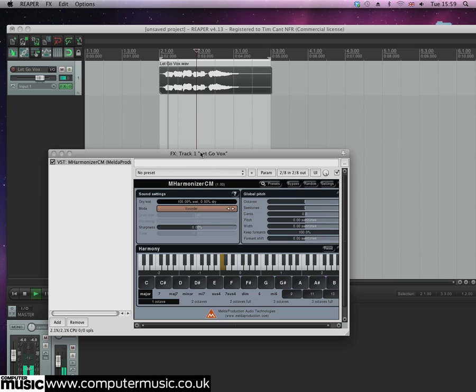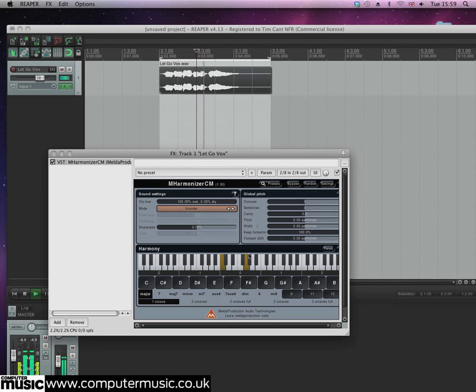Click G above the highlighted note. Now when you play back the audio, the root note is harmonized with a fifth.